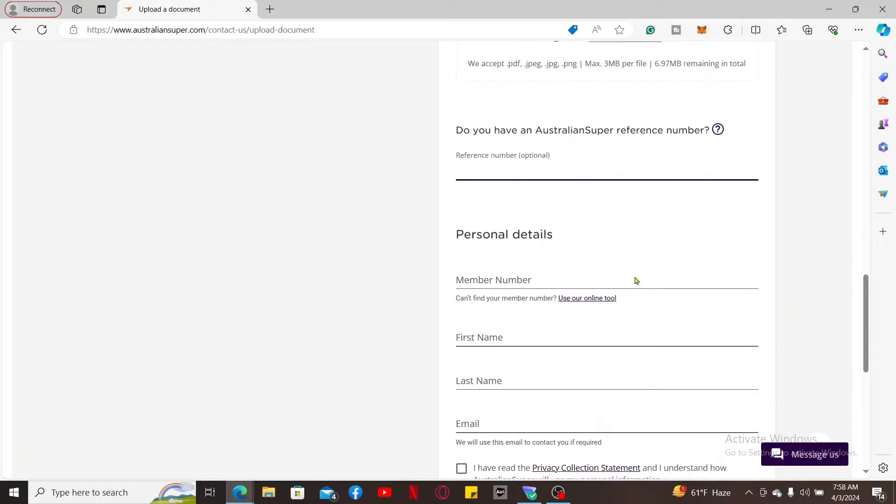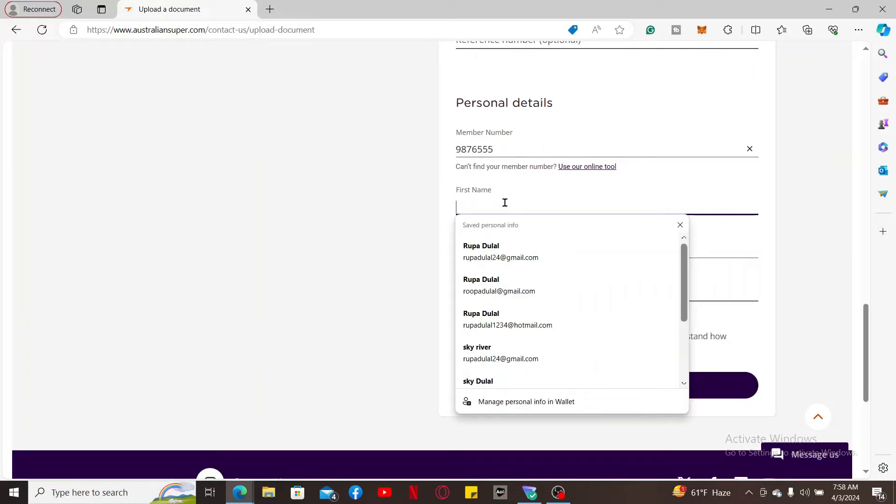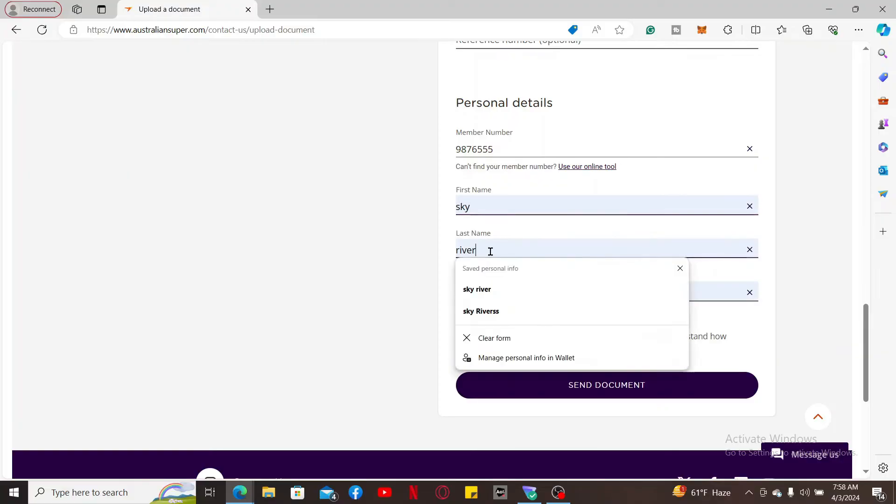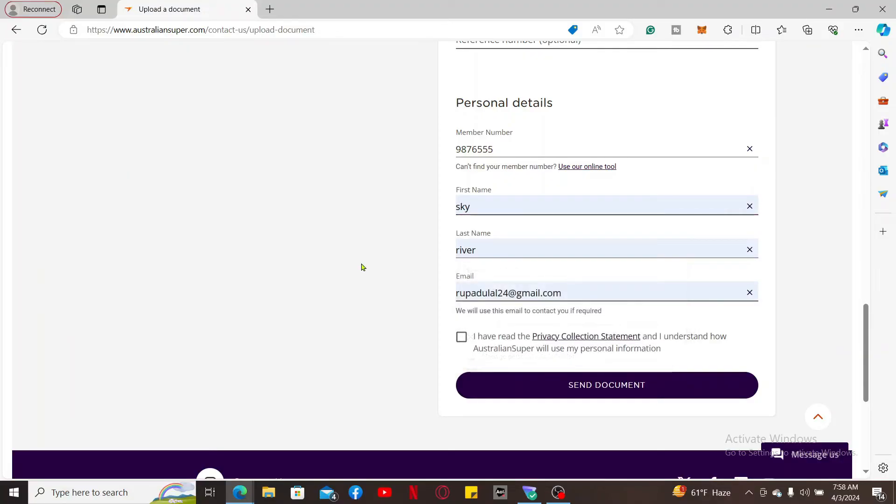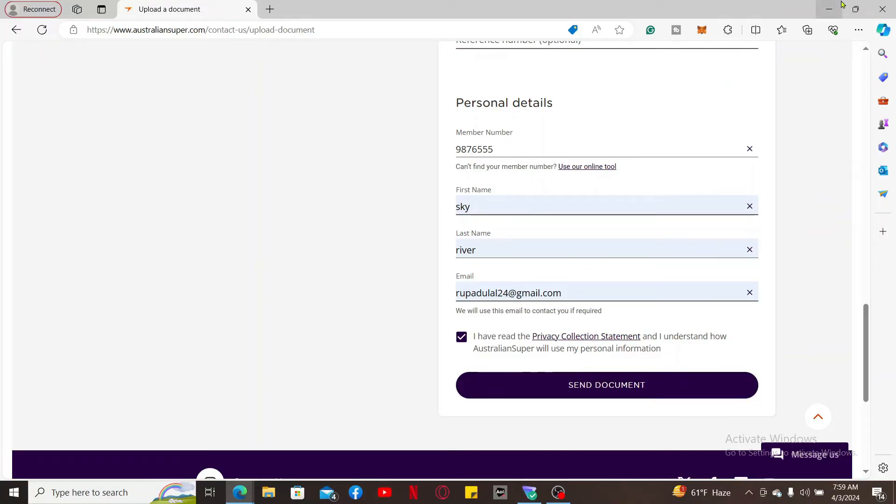Once you do that, if you've got an Australian Super reference number, type it down below. You can also skip this since it's optional. Then enter your member number, your first name, your last name, and your email address. After filling in your personal details, click on the box at the bottom and click Send a Document. And that is how you will be able to upload a document on Australian Super account.